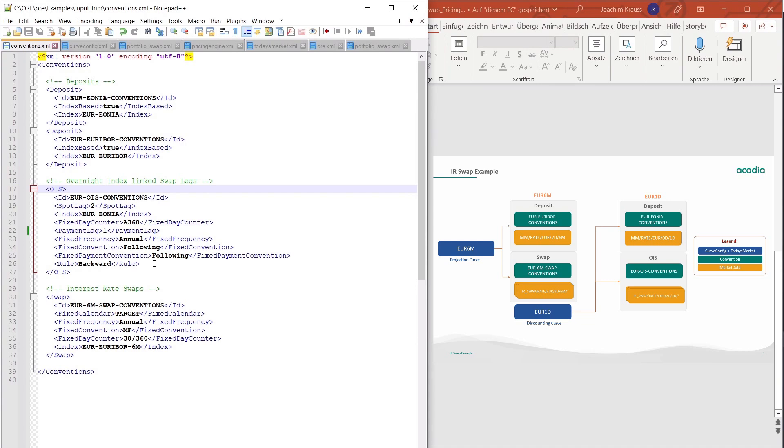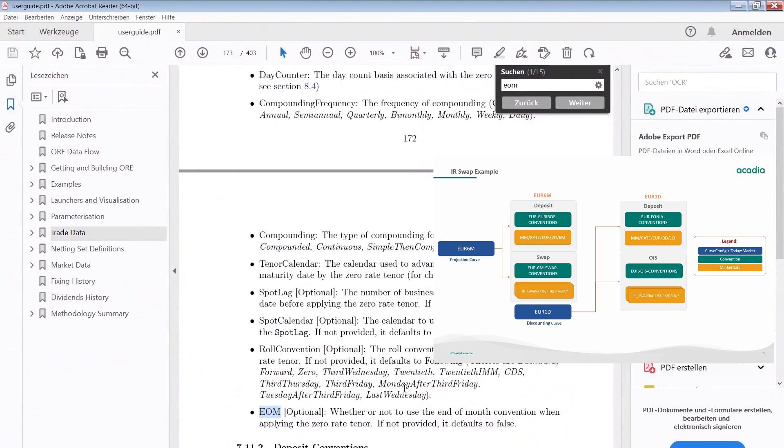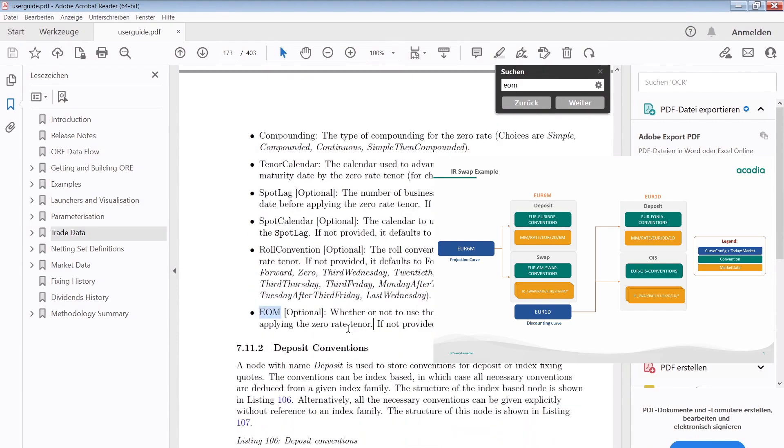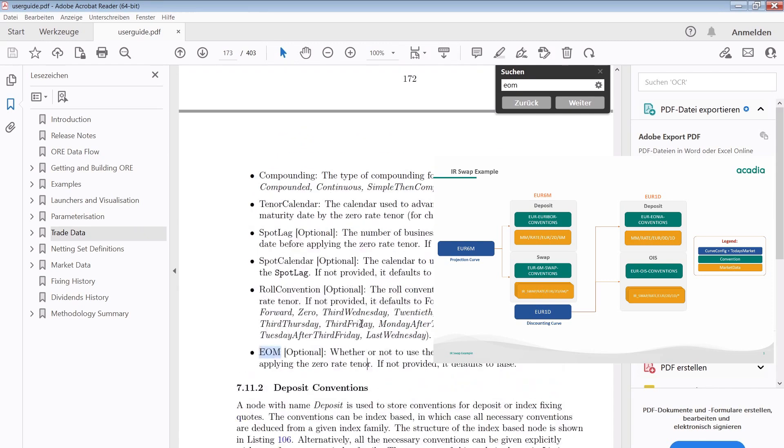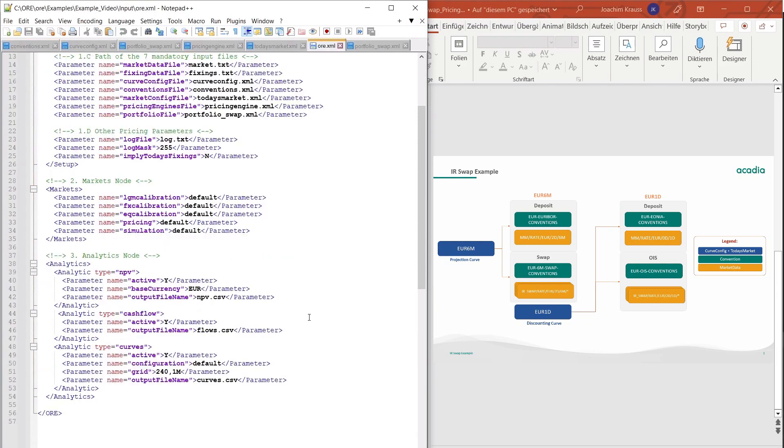Of course you can always look into the user guide to see what options you have to put into each of these parameters. It is explained quite well. If you would open up the user guide you can see that there is like for the end of month if this is set to true or not, what happens if it's not set, then what the default value would be. So basically the setup for the conventions is not different from any other finance system that you might have seen in your career and all these things should be self-explanatory.